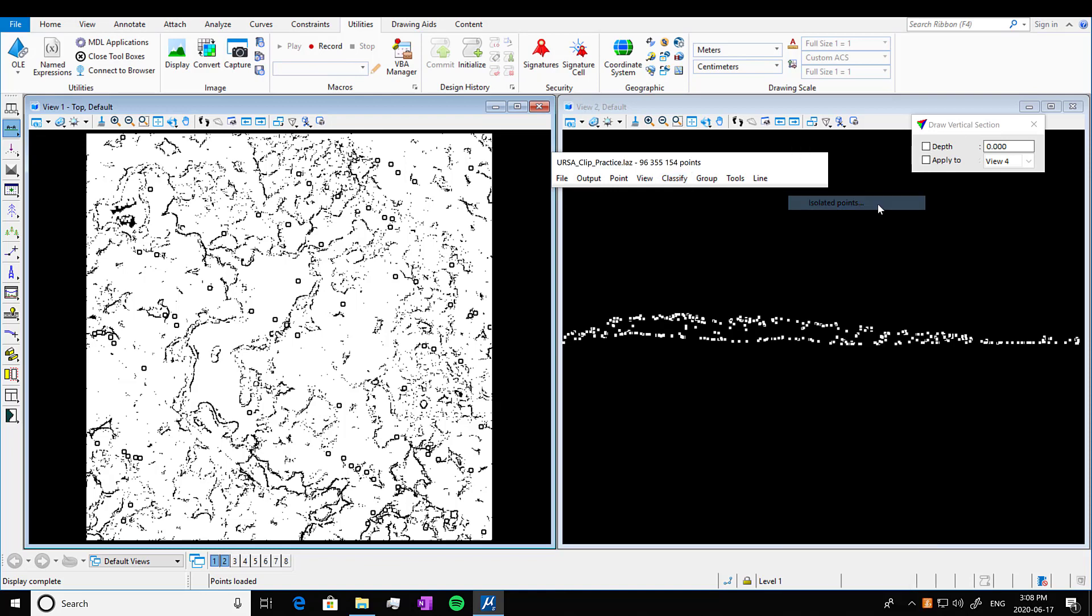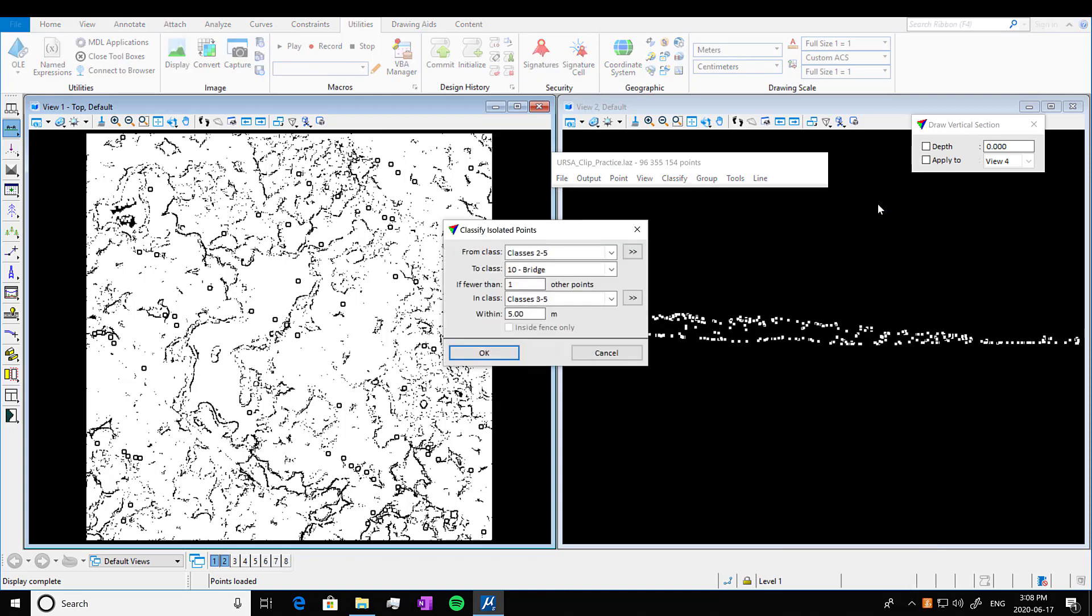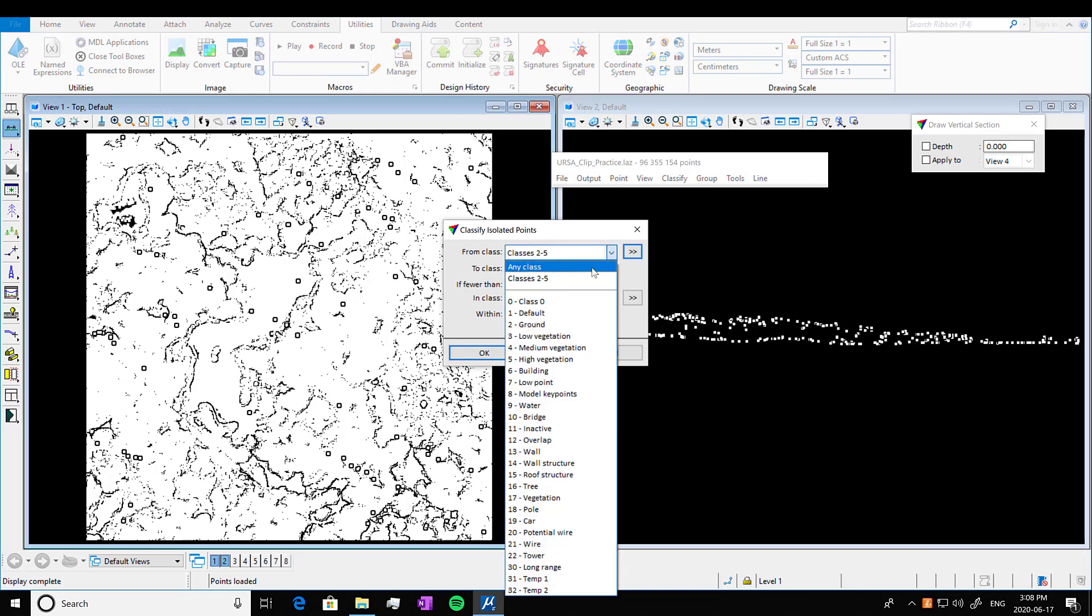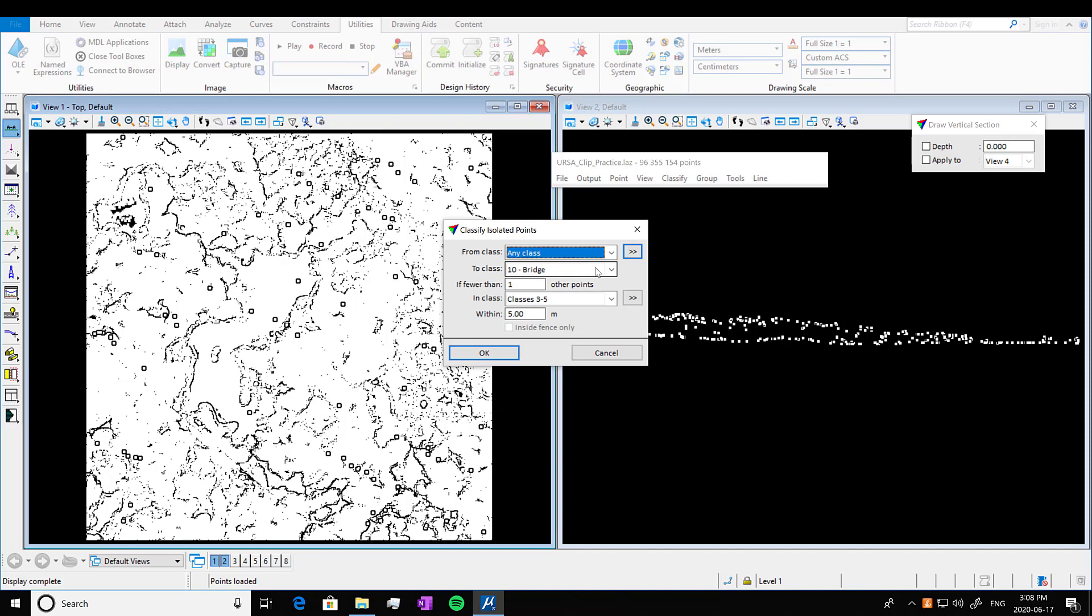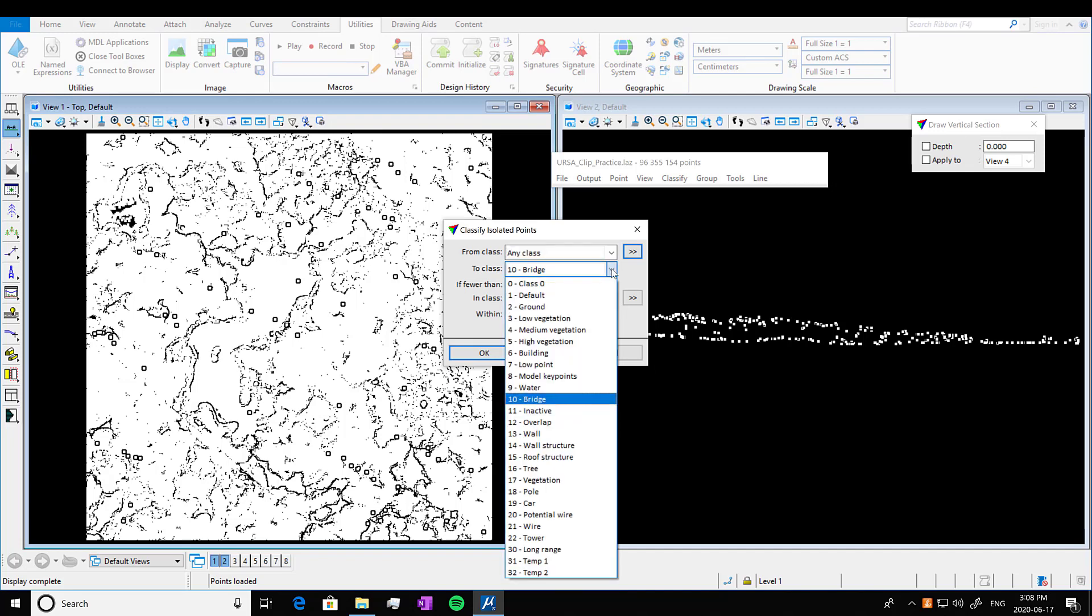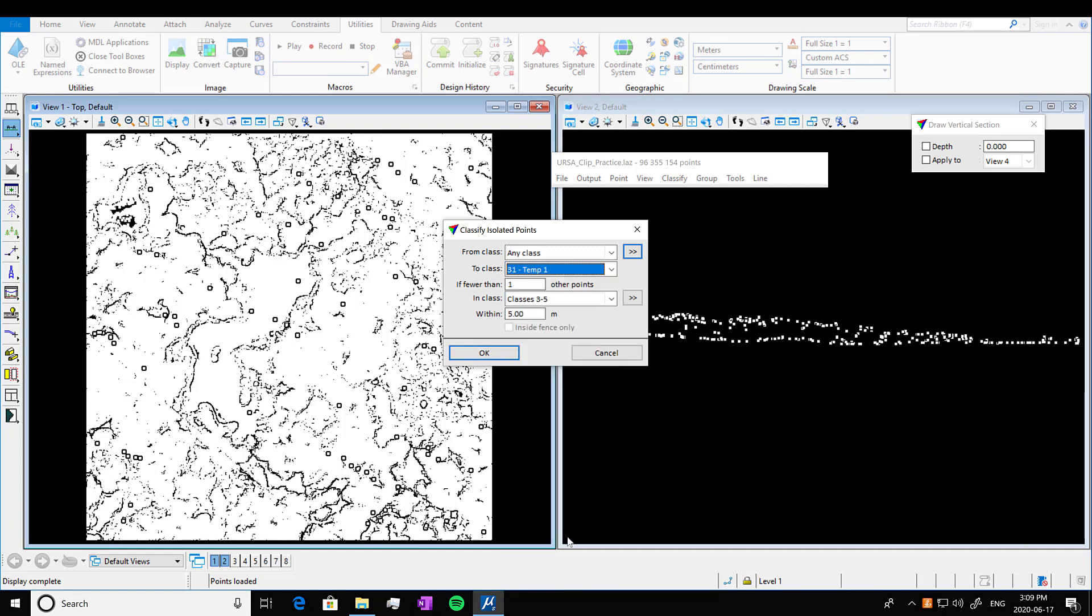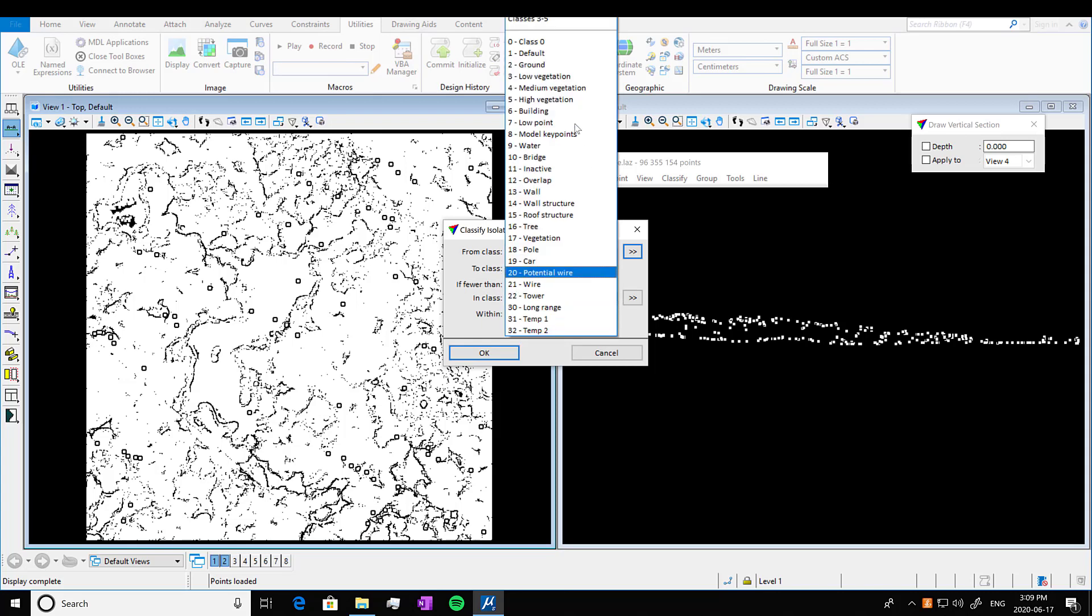Let's start with isolated points. We're mostly going to keep the defaults here. We just want to make sure we're scanning through any class. We want to select where we're taking points from and where we're assigning the points to. It doesn't really matter what class you assign it to, it just matters if you remember the class. So I've put in 31 temporary. We're going to keep the default here and we're looking again through any class.